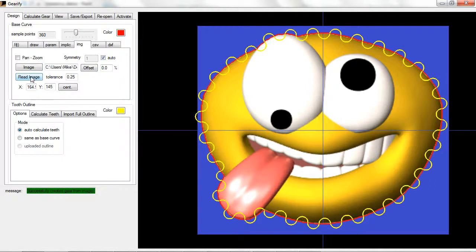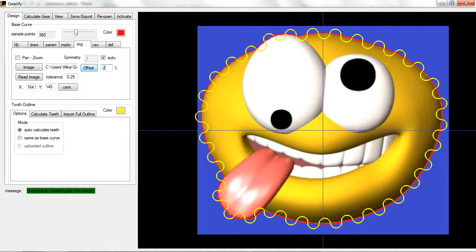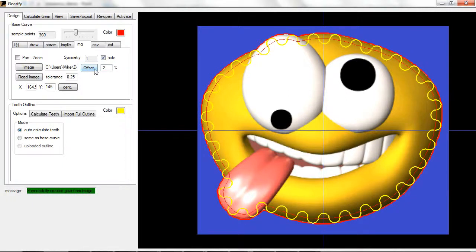From here, a very useful feature is to use an offset. I like to usually use a negative one or two percent to offset the gear slightly inside the image and you'll see why in a second.